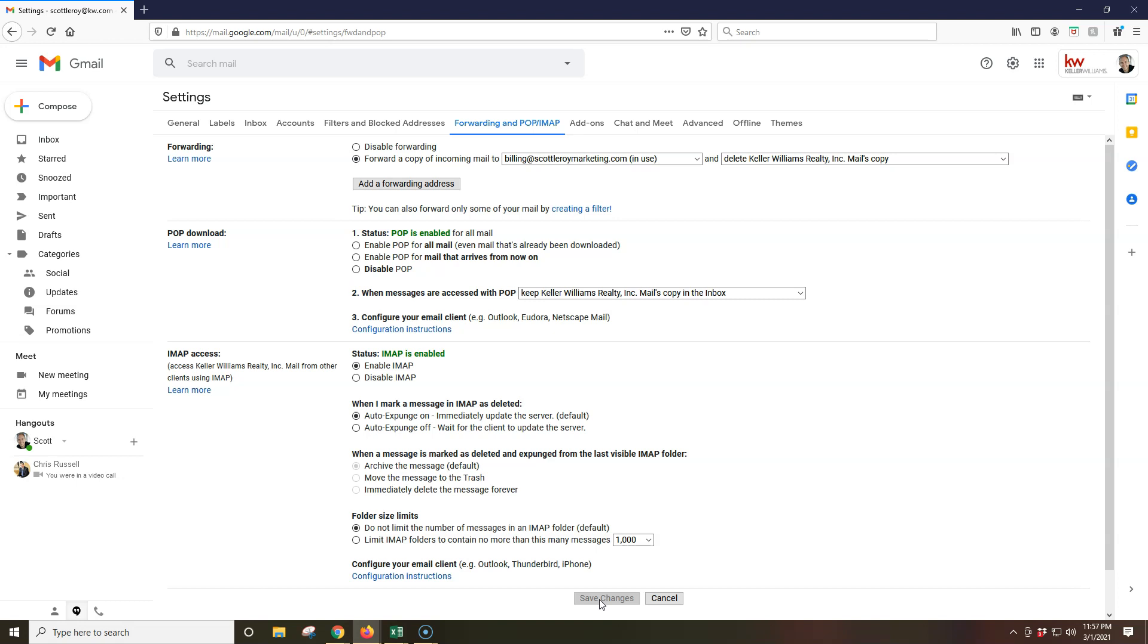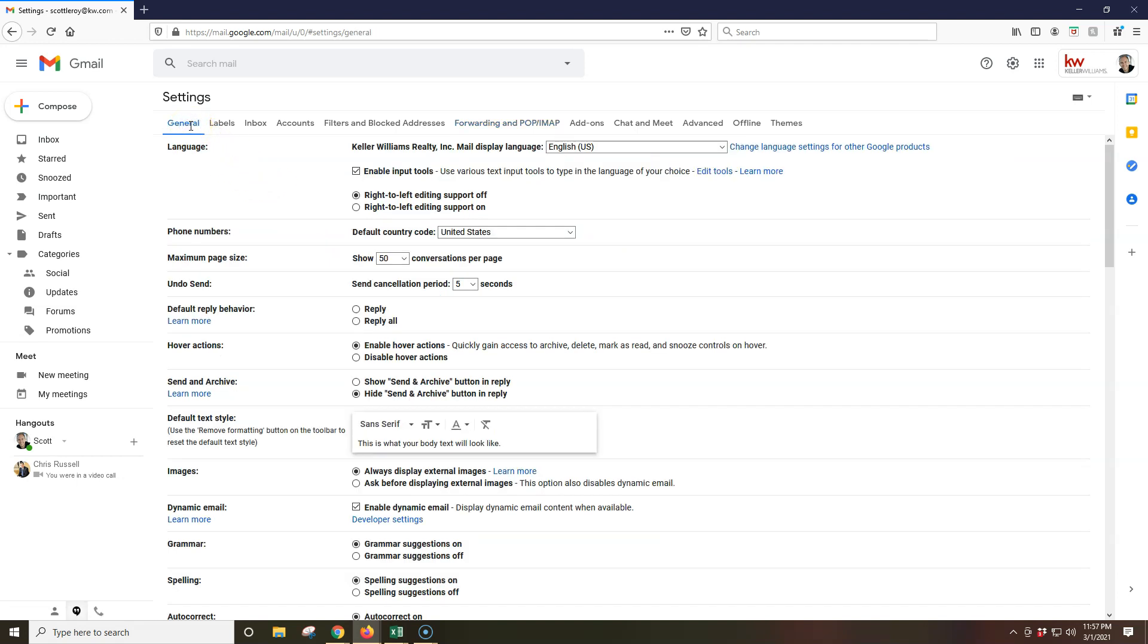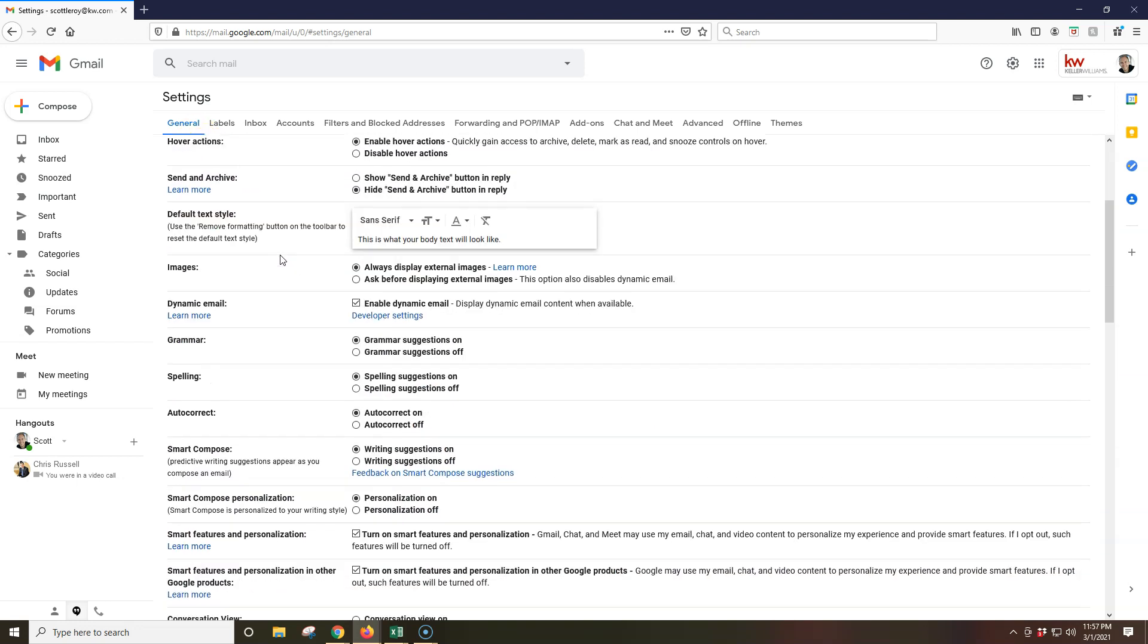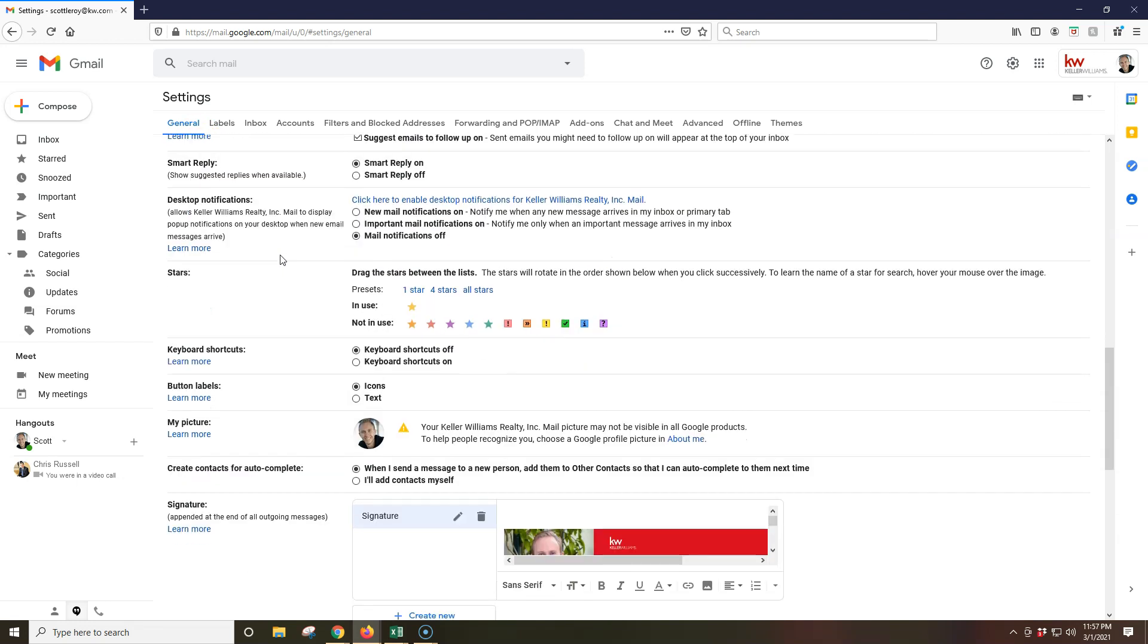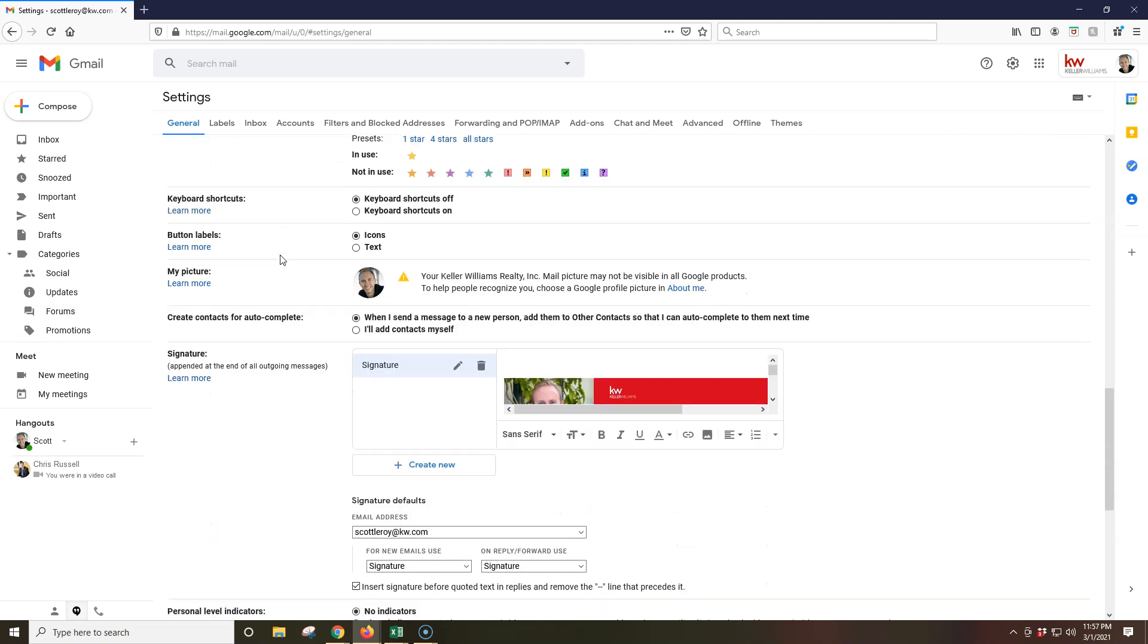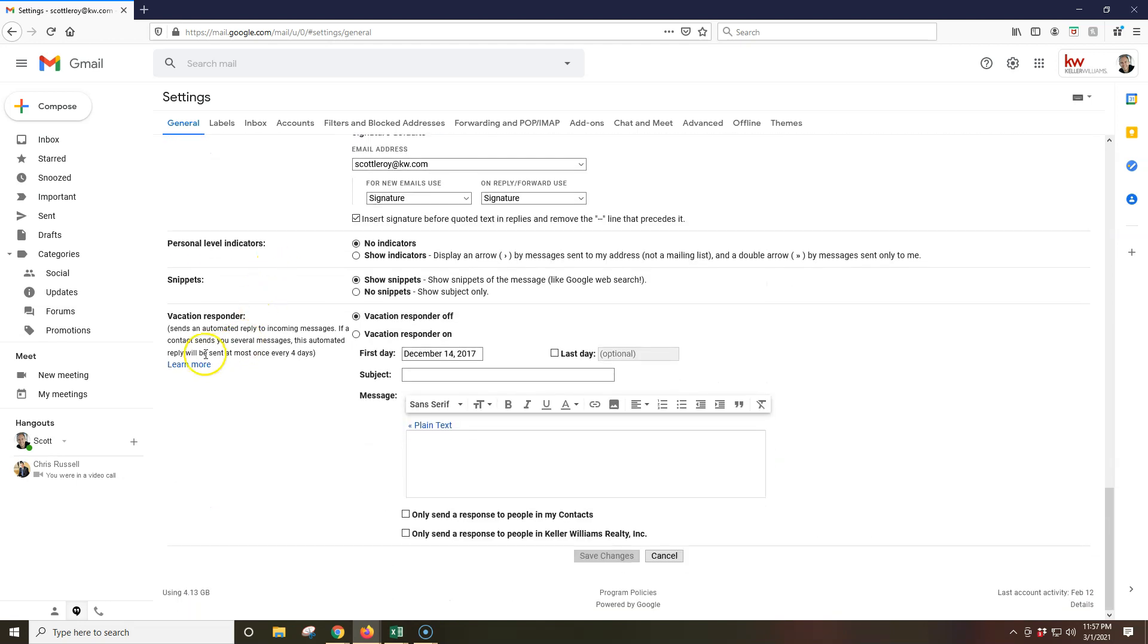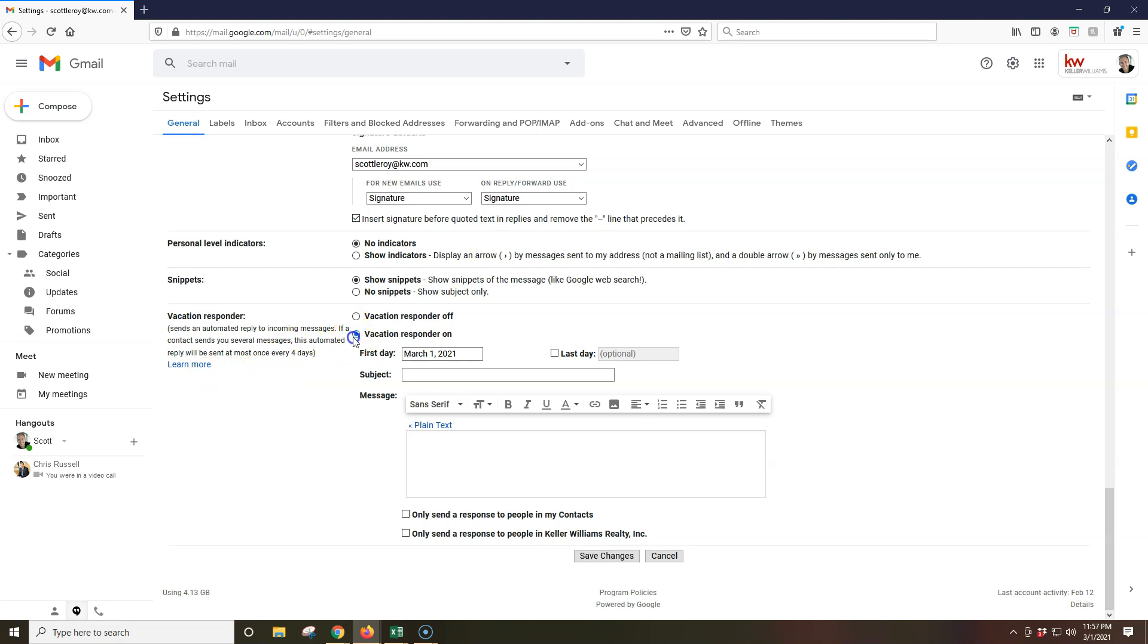Now, step two, though, once you set up the forwarding is now you want to alert everyone of the new email address. So what you can then do is go back to general. And this is where we first started, but I went ahead and did the forwarding option first instead. So we first clicked on settings. The general came up. If we scroll down to the very bottom down here, very, very bottom, we're going to see our vacation responder. Now, a couple of things on here. One sends an automated reply to incoming messages. If a contact sends you several messages, this automated reply will be sent at most once every four days. So it's not going to send it to every reply that comes in.